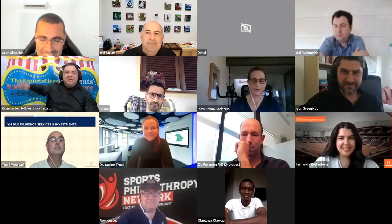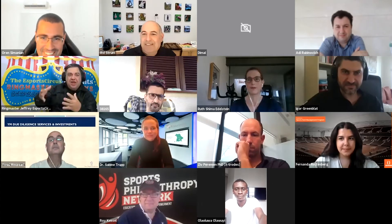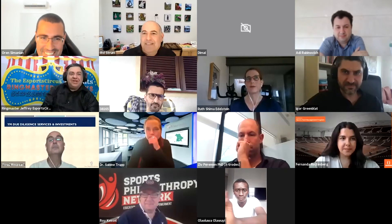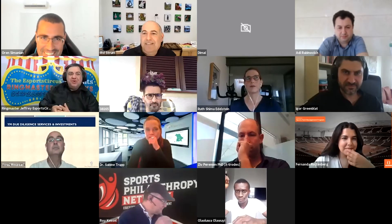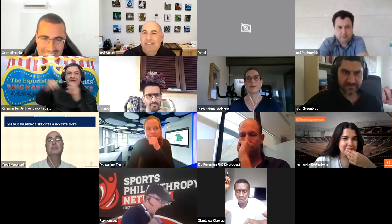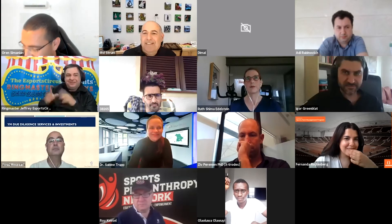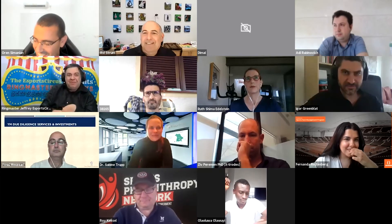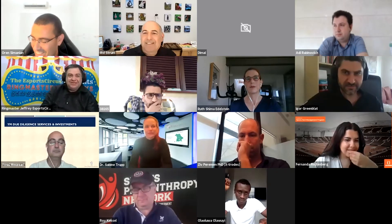One participant shares that his background is a real circus tent — he runs an e-sports circus, going out to colleges to host giant e-sports events, sporting events, and robotics activities. He puts his contact information in the chat.